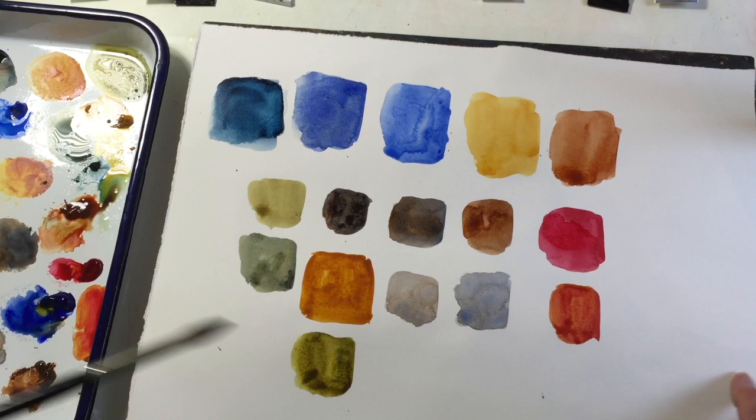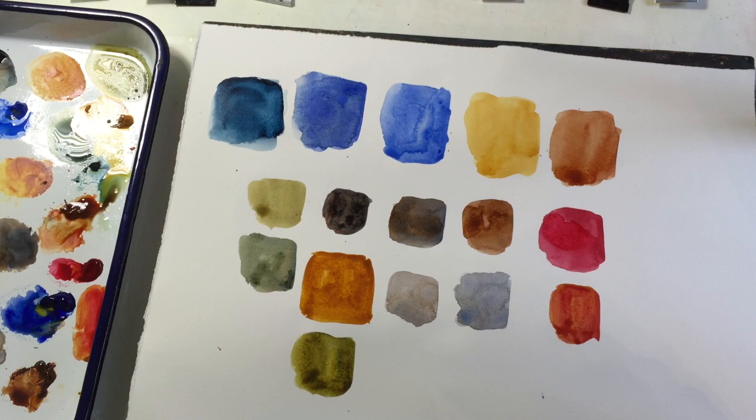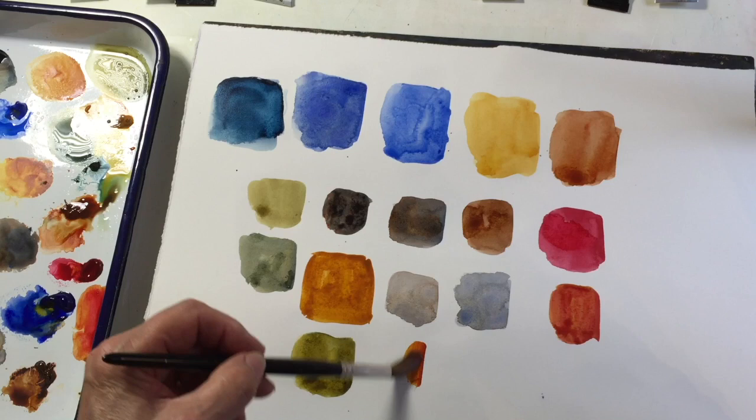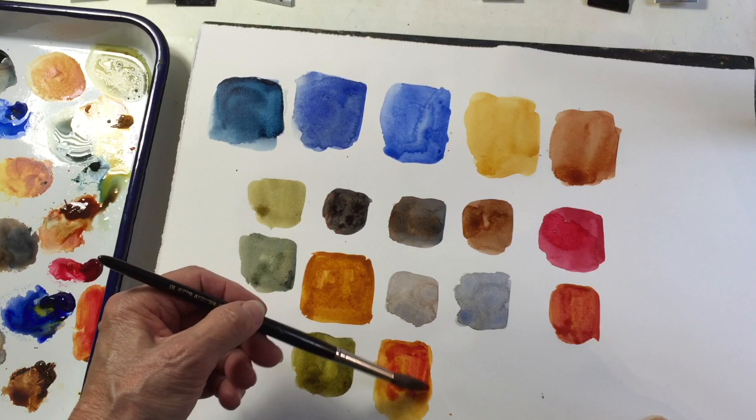You could also mix it with some alizarin and make a really nice orange. I've never tried that, so let's try it. Yeah, it makes a nice—let me put more. There we are.